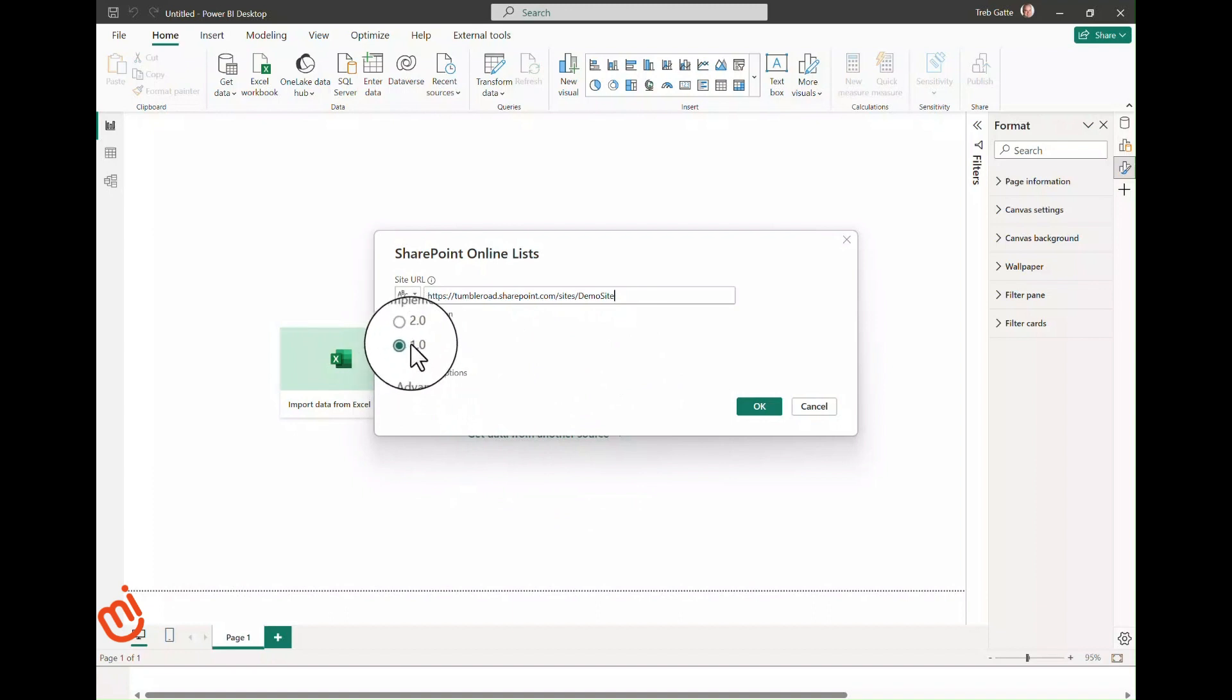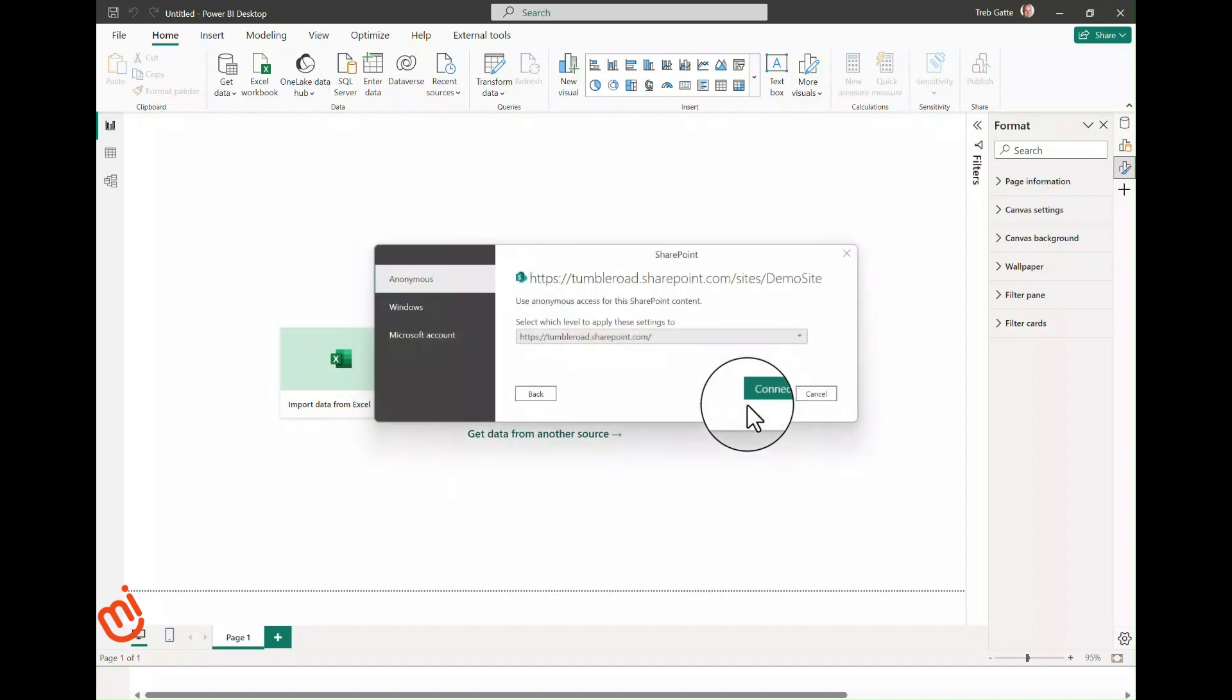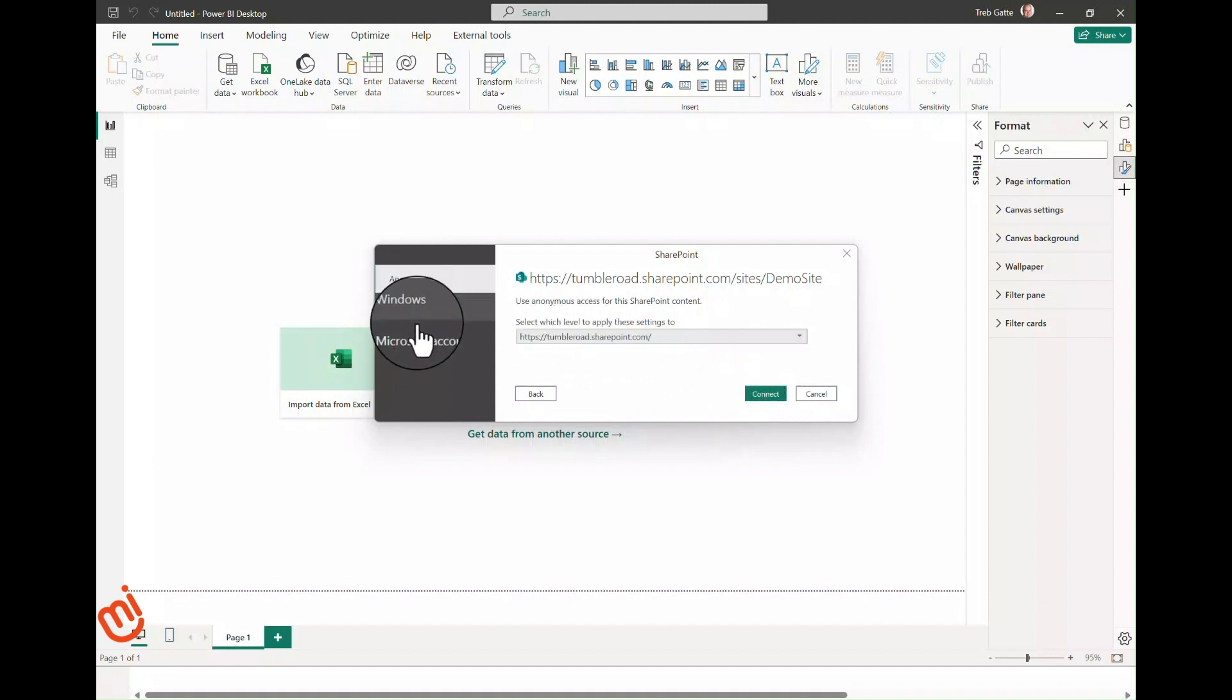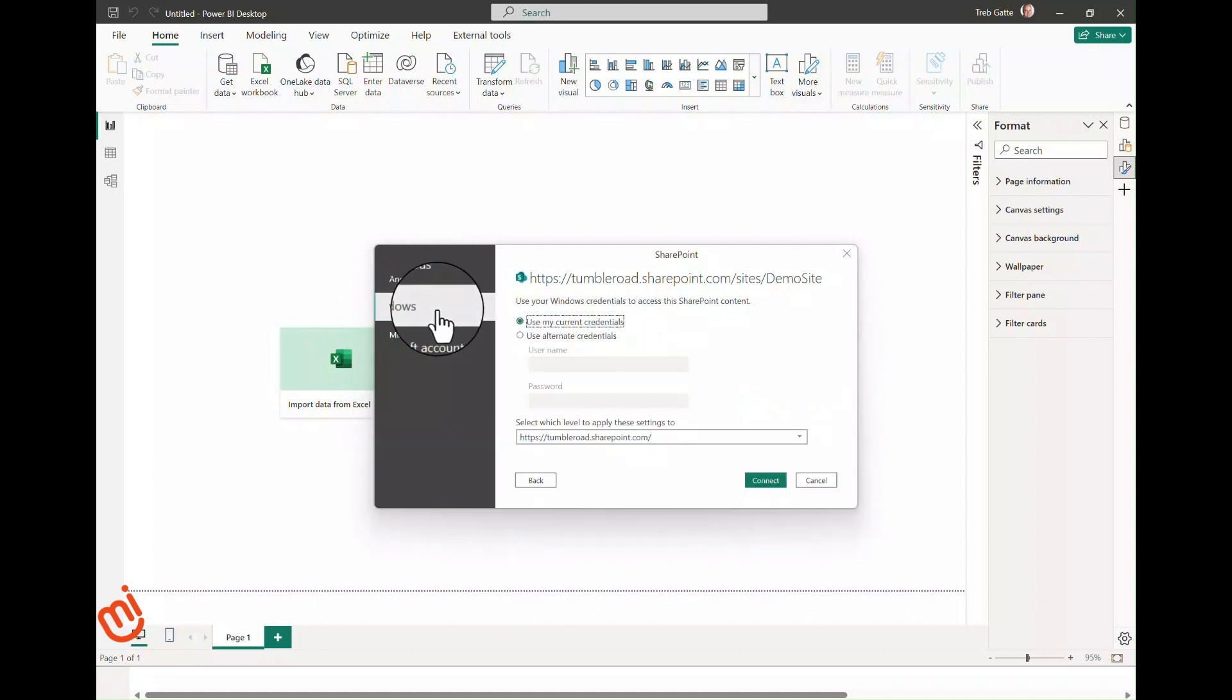Now click OK, and we will get prompted to log into the data source. Some of you may have IT restrictions that limit your interactions here. We've seen comments on previous videos of people who were not able to switch the selection. If that's the case, you need to talk to your IT team. Typically you will select Microsoft account. Power BI defaults to anonymous access, which is used if you are connecting to a public internet site. Windows is used for on-premises SharePoint instances for which you would need to connect to a gateway.